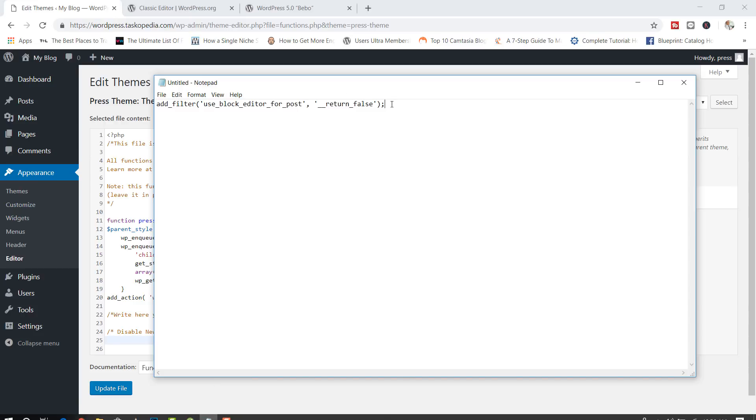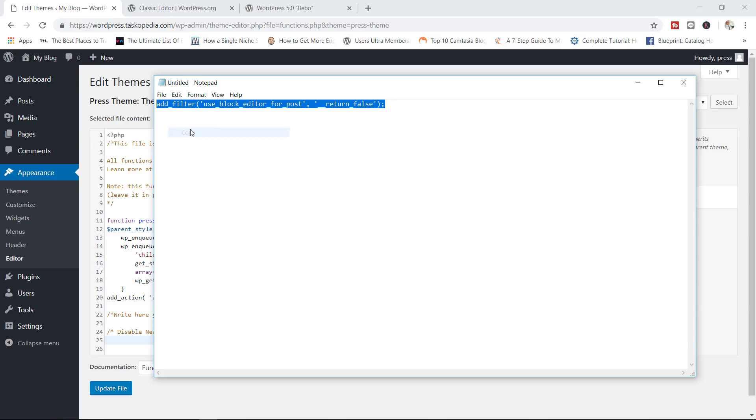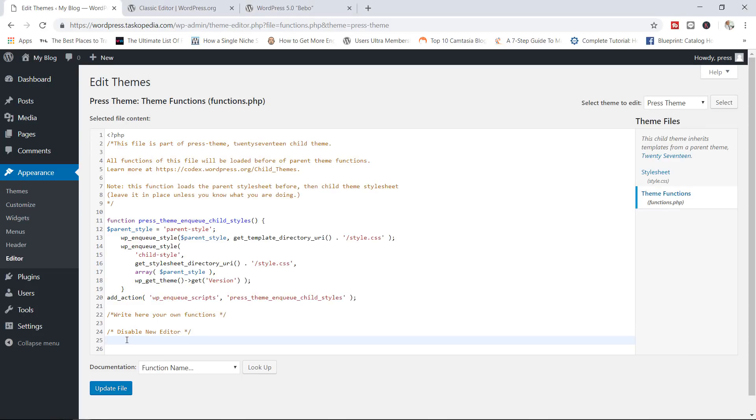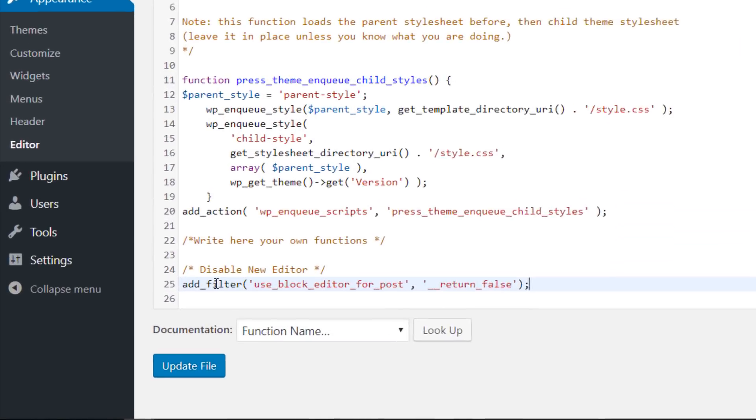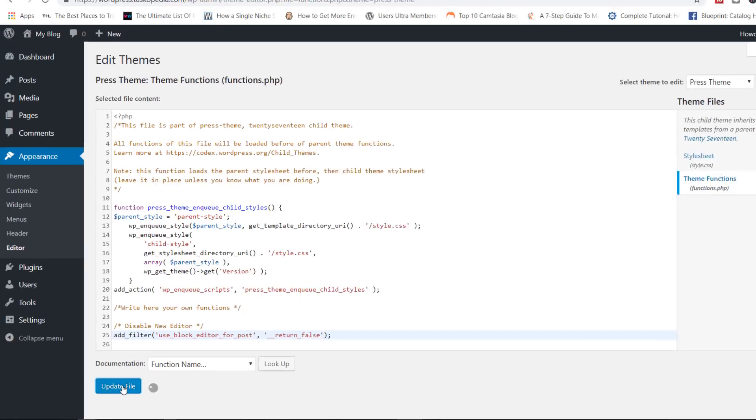Let me open up my notepad file right here. All right. Let me just go ahead and open this. That is my text right there. Add filter, use block editor for post, return false. That is the code. I'm going to paste that. Don't worry. I will post this code in the description box below so you can simply use it. So you can go ahead, paste this in your theme function.php for your child theme. You can update the file.